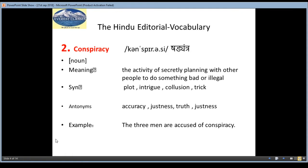The second word is Conspiracy, meaning Sadyantra. It is a noun and the meaning is the activity of secretly planning with other people to do something bad or illegal. If you are secretly planning something for someone, without telling them, you are planning something against them — that is Sadyantra.